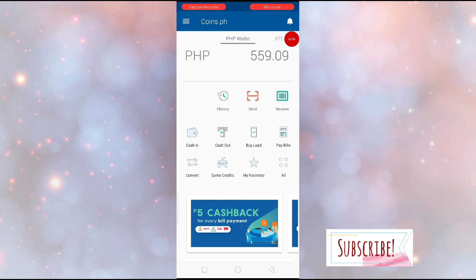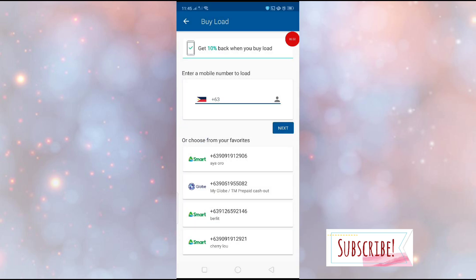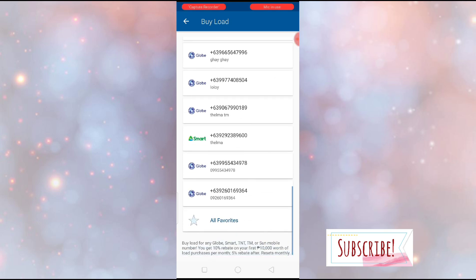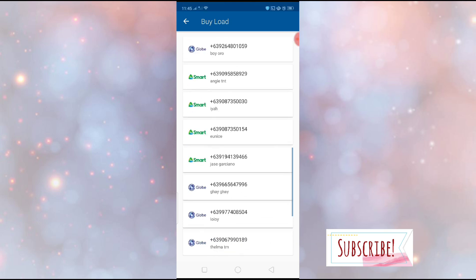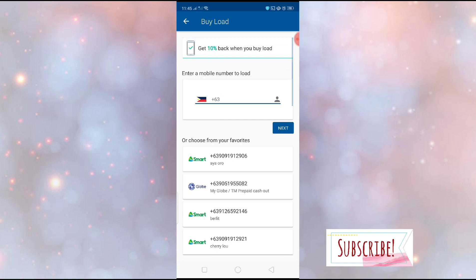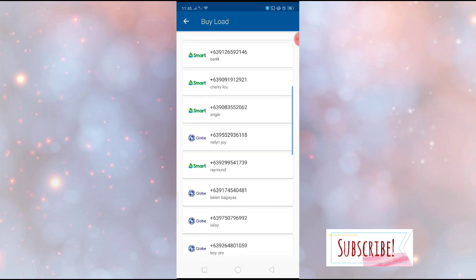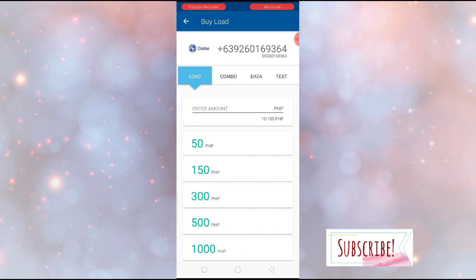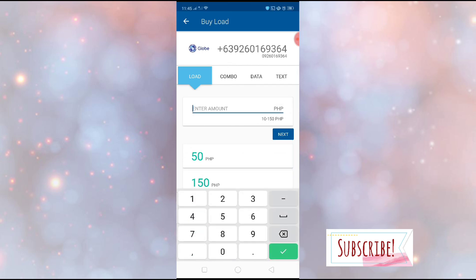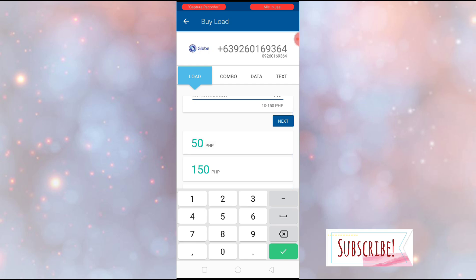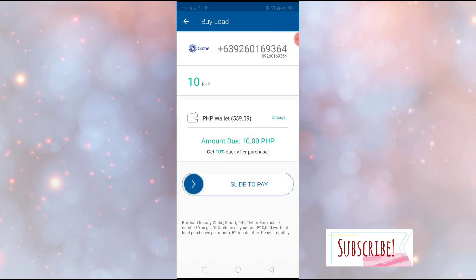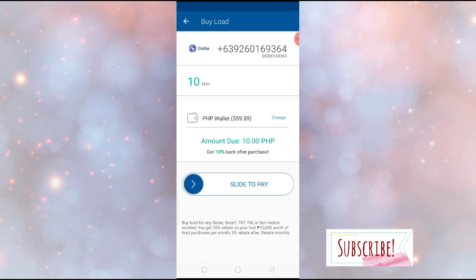Okay, so if you want to buy load, you can always save your contacts as favorites. So next time, if you want to load again, you don't need to enter all the time their number. When it's already saved, just click. And then, enter the amount here or choose from below. There's 50, 150. If you want, let's say for example, 10 pesos only, then you can write it here. Other apps don't have that option. You really have to choose from what's there.